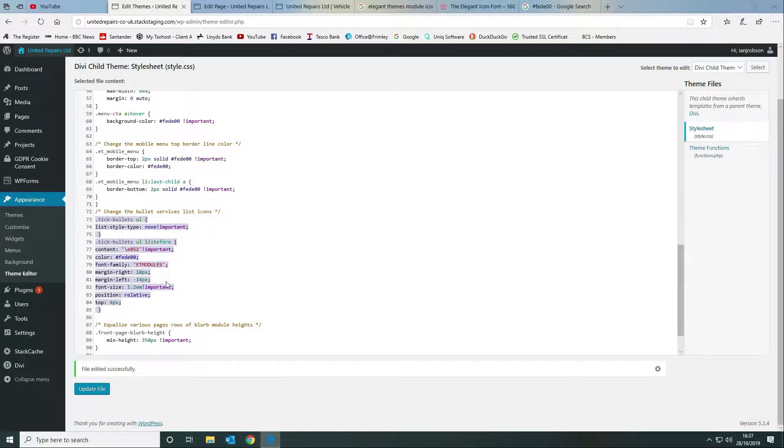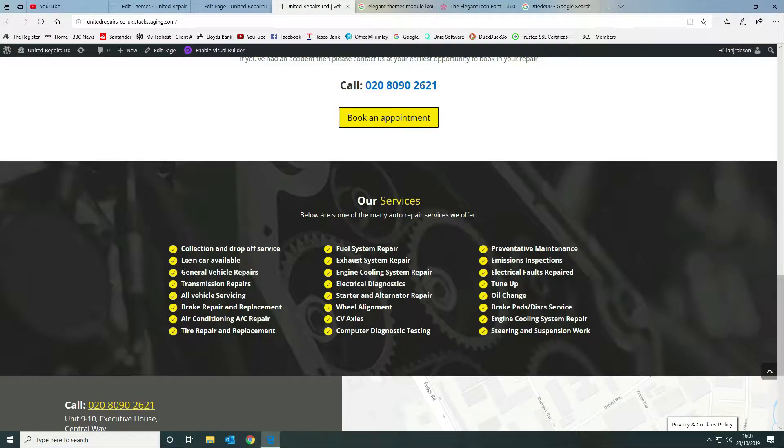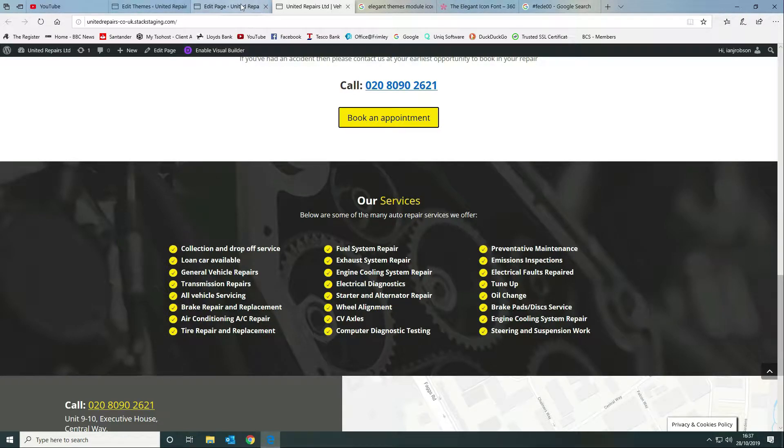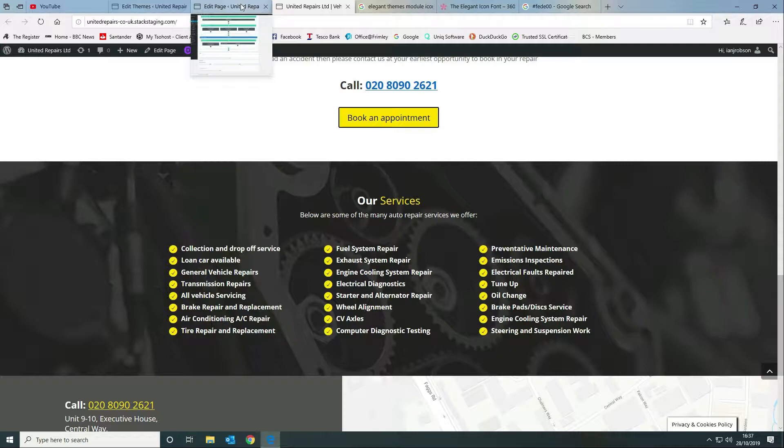You can play around with this as much as you want, obviously choose your own icon that you want to use in your list.